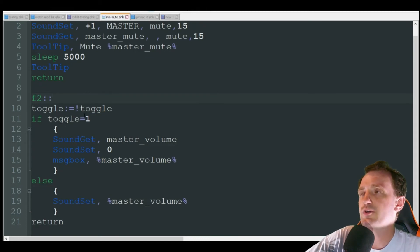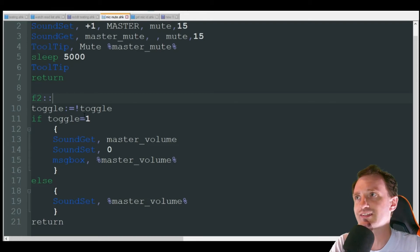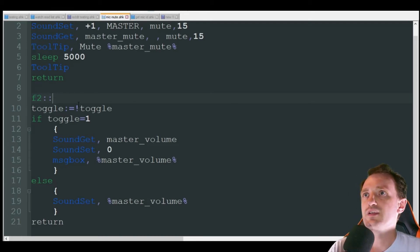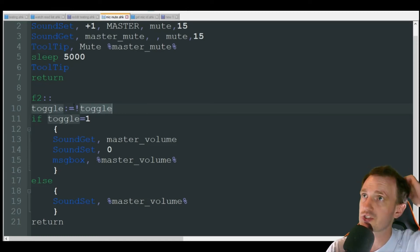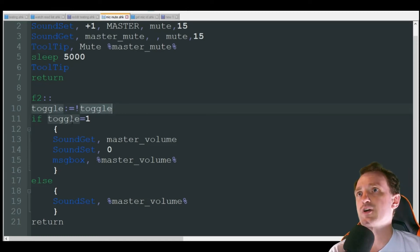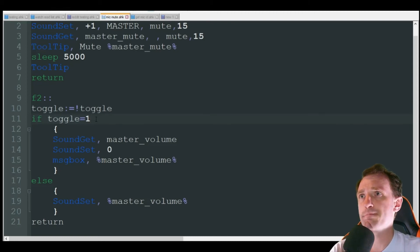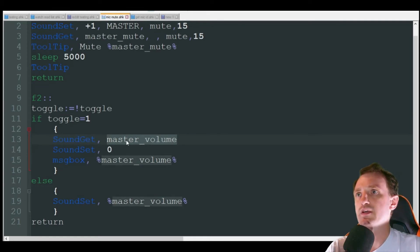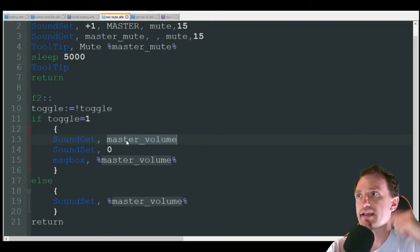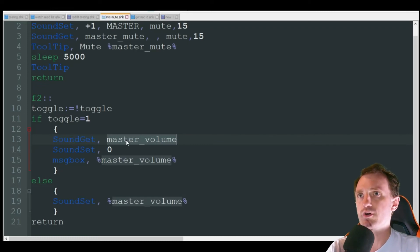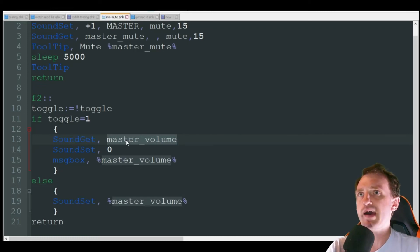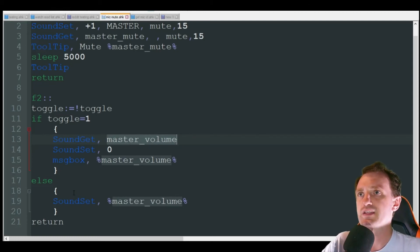Now let's mute our volume. So here we're going to use a toggle so we can toggle it on and off. Toggle is just like a switch. Got that assigned to F2. So we're going to switch the toggle and that basically switches it between the numbers zero and one, kind of an off and on switch. If toggle equals one, which will happen the first time, sound get master volume. Now the reason we're going to get the master volume is because when we use that else down there to unmute our volume, we want to go back to where we originally were. So if we were at 80% volume, we want to go back to 80% volume. So it's going to store that information.